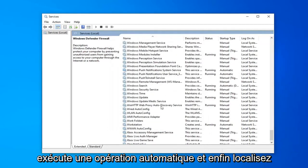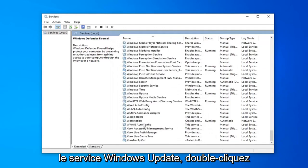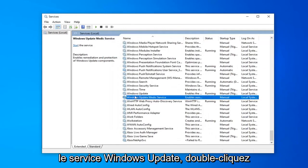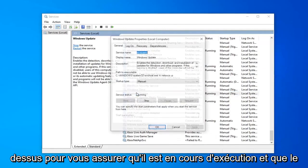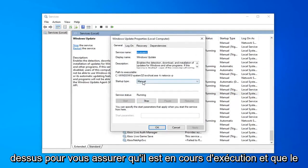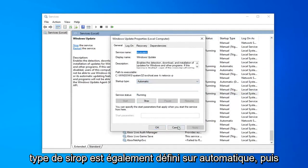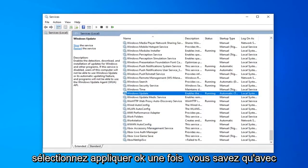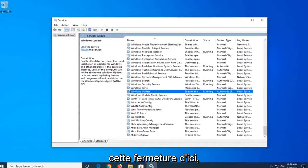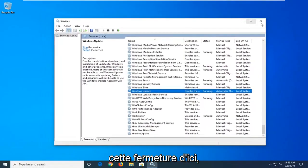And lastly, locate the Windows Update service. Double click on that. Make sure it's running and startup type is also set to automatic, and then select apply and okay. Once you're done with that, close out of here.